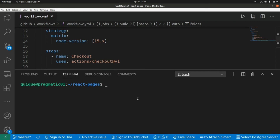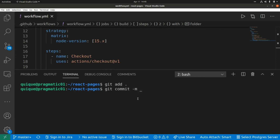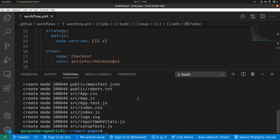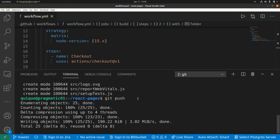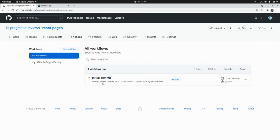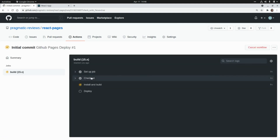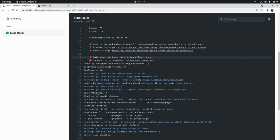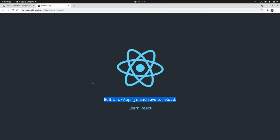Now I'm opening the terminal and committing and pushing the code to trigger the GitHub Actions workflow: git add everything, git commit -m 'initial commit', and now let's push the changes. Let's go to GitHub and navigate to Actions — we can see the first workflow running. It checks out the code, installs and builds the application, and then deploys it to GitHub Pages. The deployment has finished successfully.